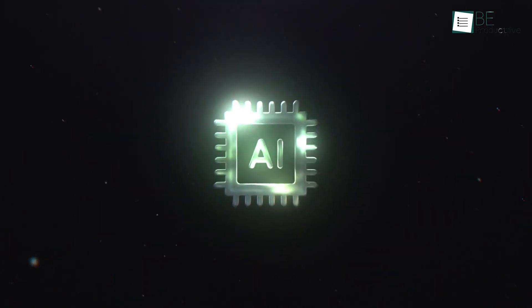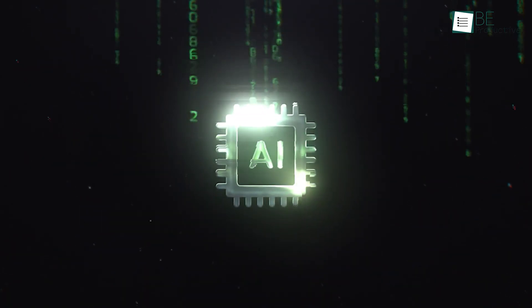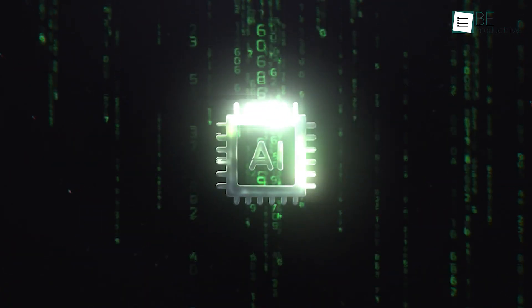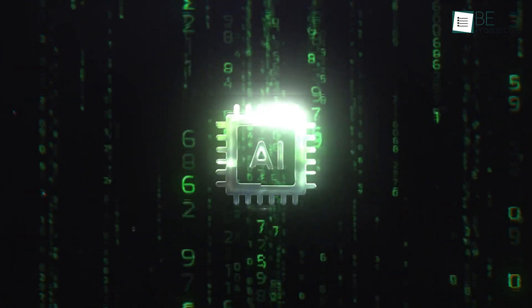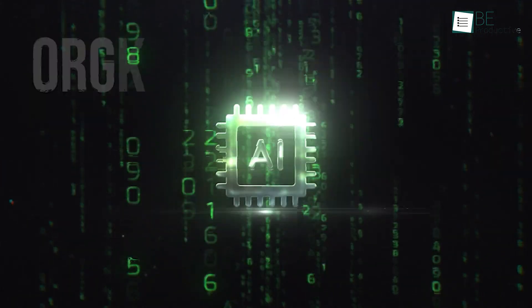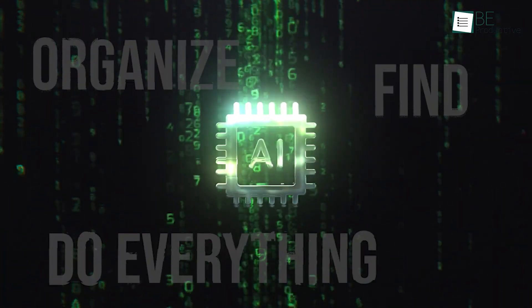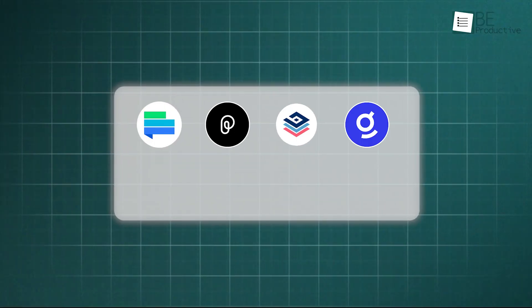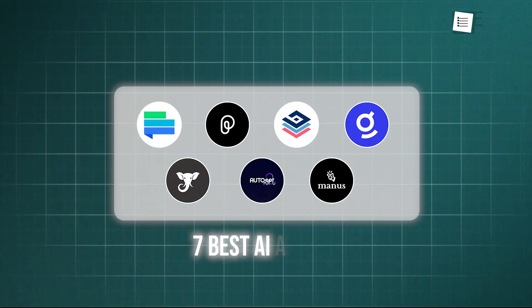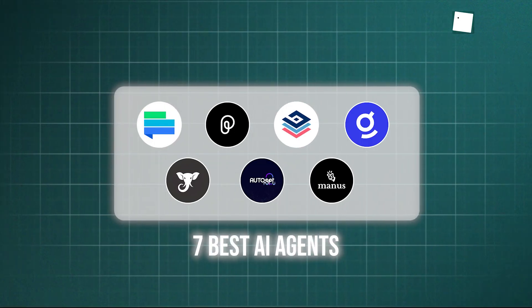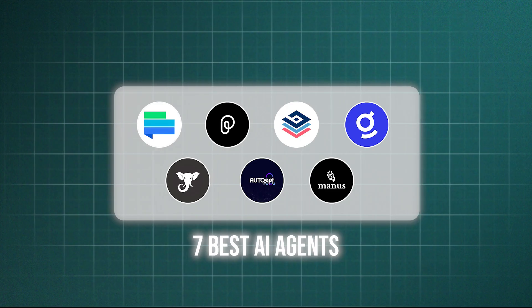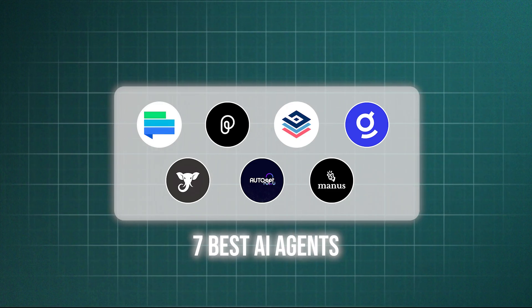But what if you had an intelligent assistant, an AI agent, working 24-7 to organize, find, and even do the work for you? In this video, we're going to discuss 7 best AI agents that can smoothly manage your messy office works.